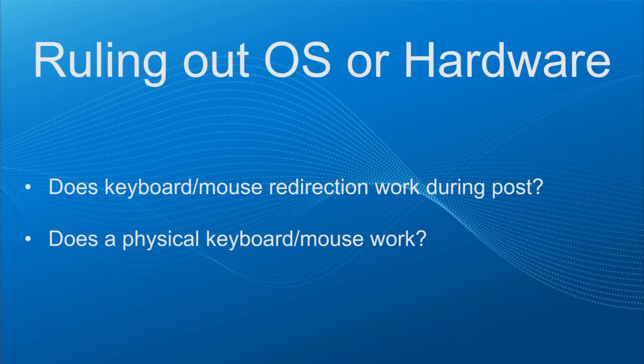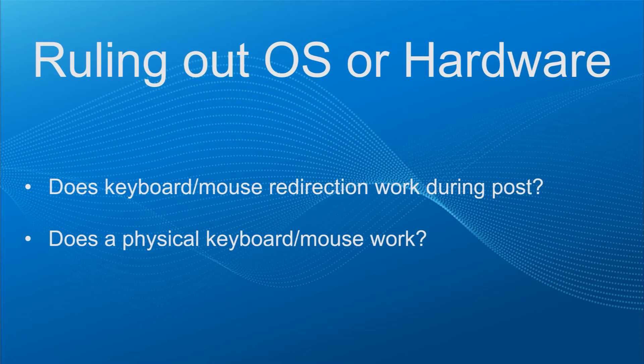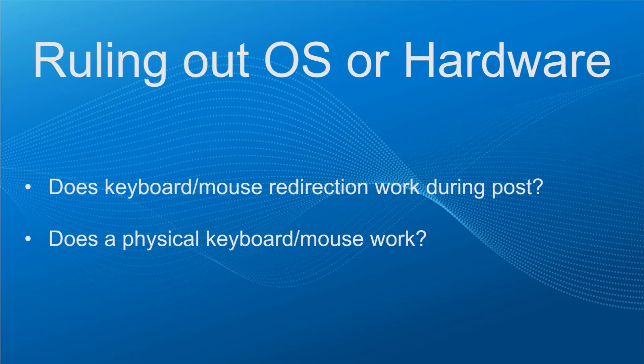We'll wrap this video by going over some final thoughts. Let's see how we might be able to quickly decide if an issue is most likely the server hardware or with the operating system. The first thing we can ask is does the keyboard or mouse redirection work during POST? Remember, POST is pre-operating system.